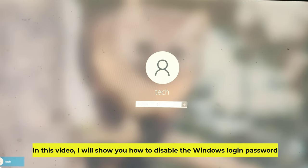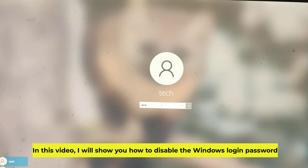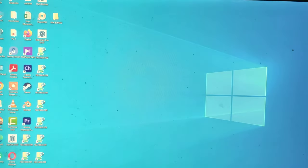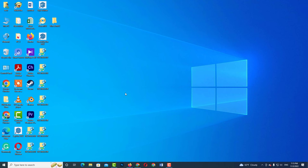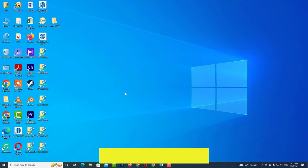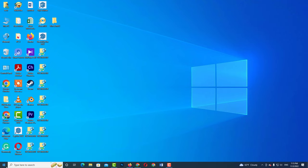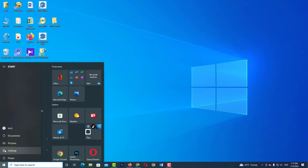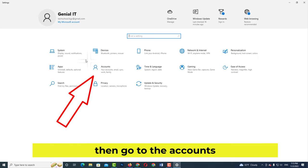In this video, I will show you how to disable the Windows login password. Go to the Settings, then go to the Accounts.